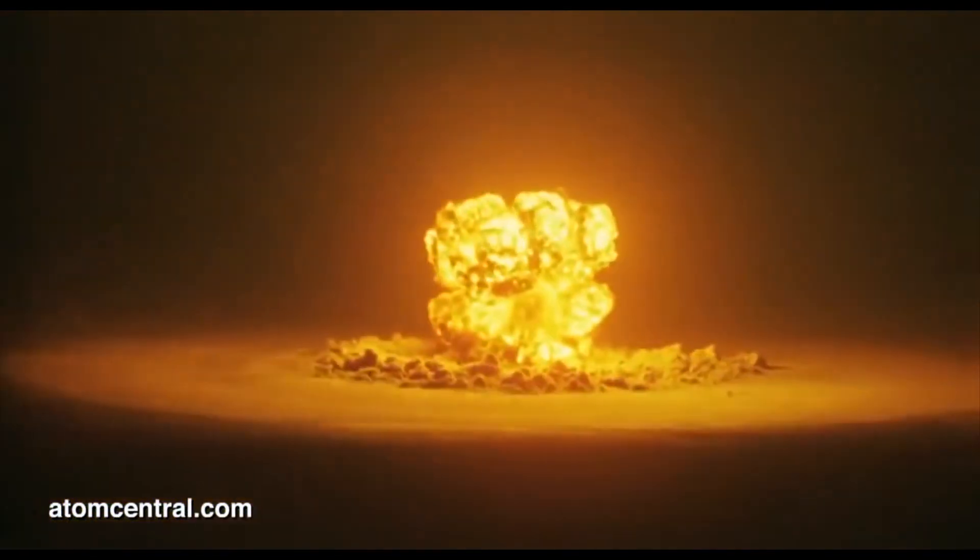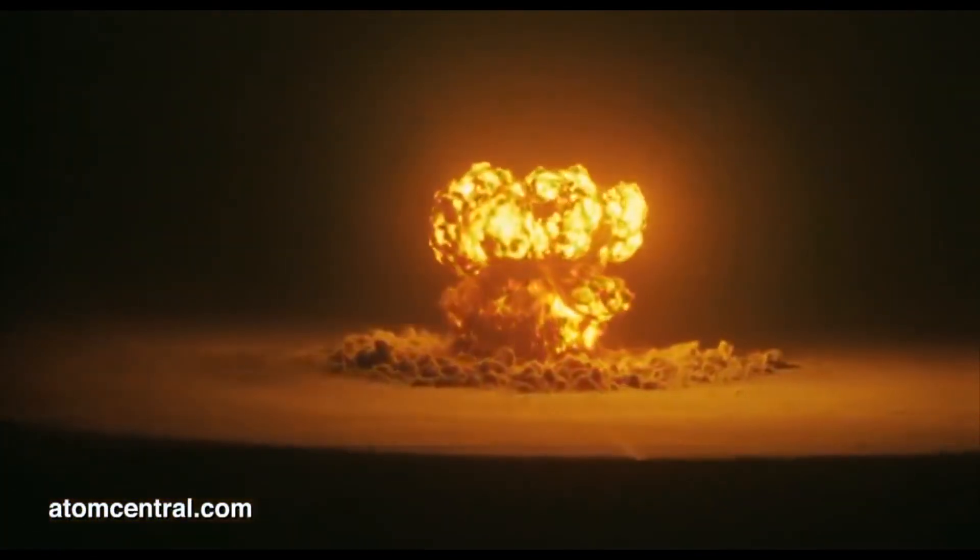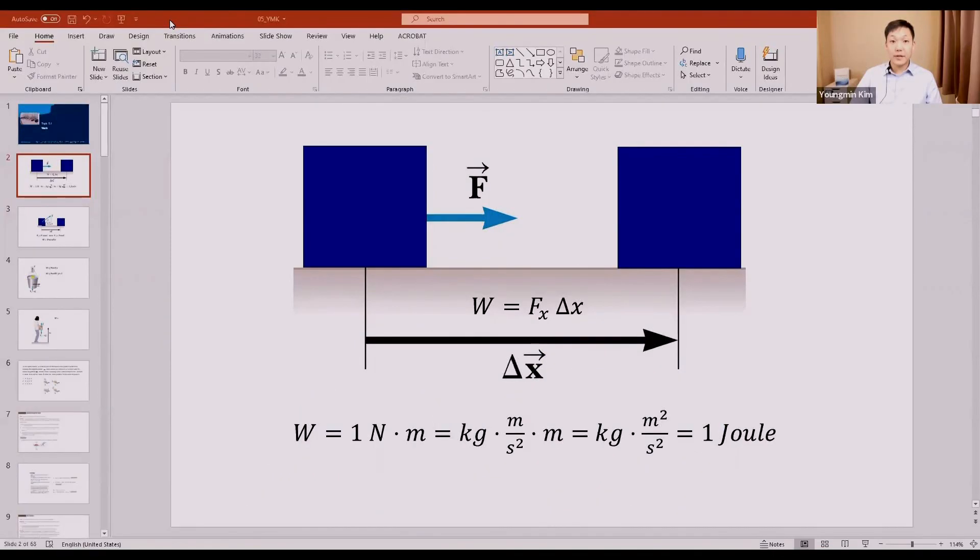Welcome to physics class. We use the term energy in everyday context — we feel tired or hungry and say 'I'm running low on energy' or 'I'm going to get that energy bar or drink before the exam.' We know Einstein's famous equation E = mc², and what happens when that energy is released. Before delving into the concept of energy, which we will develop in subsequent lectures, let's take a look at an example.